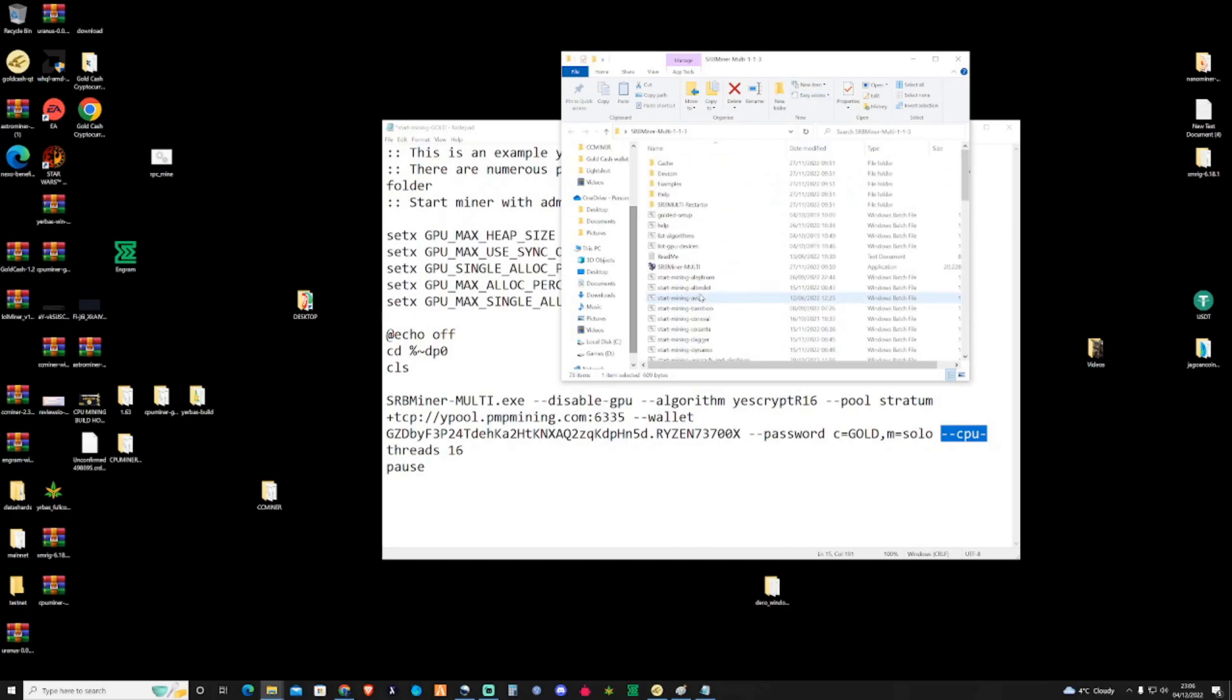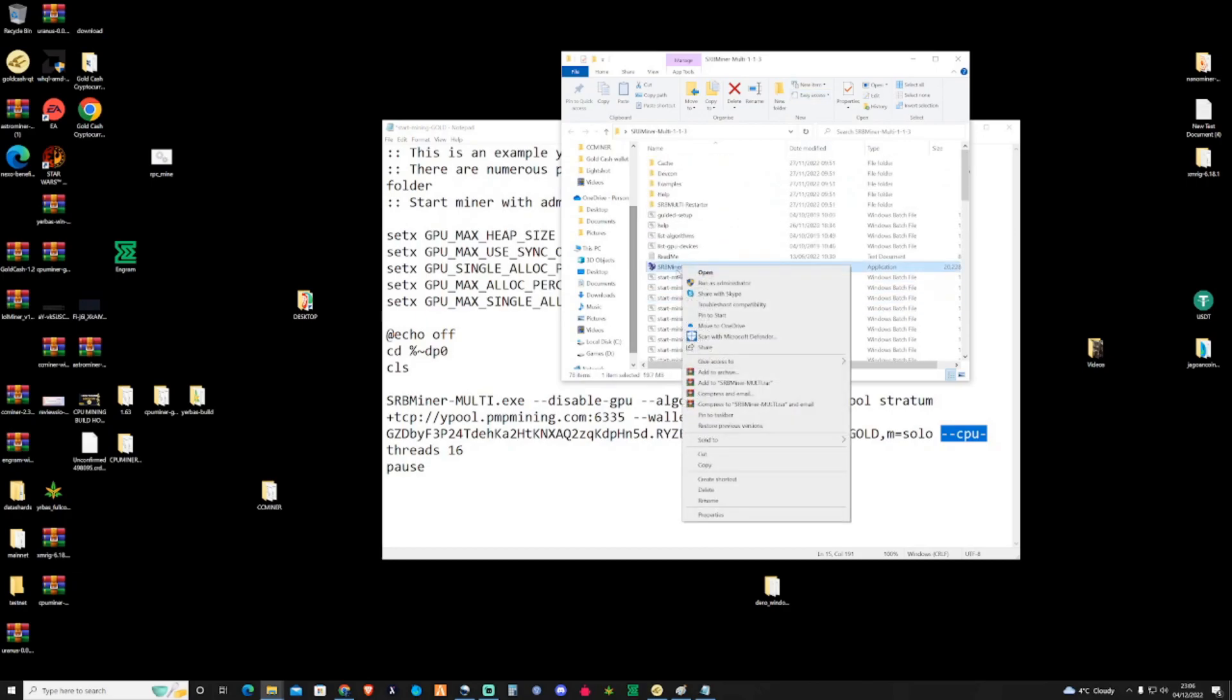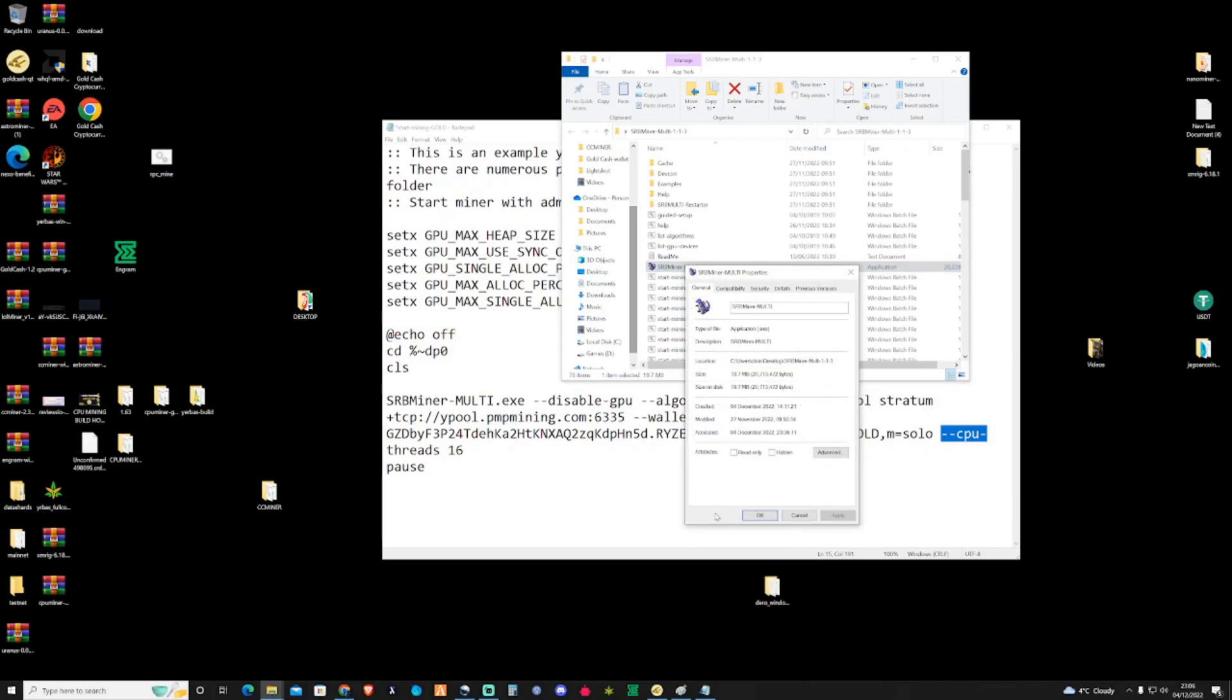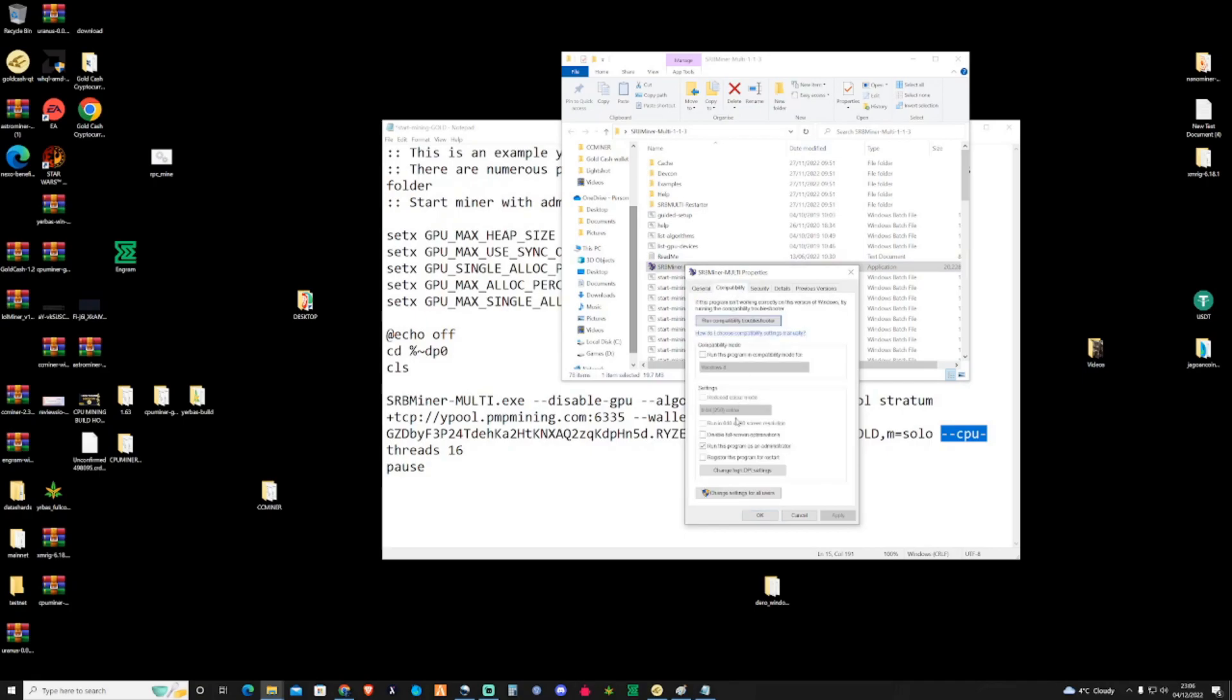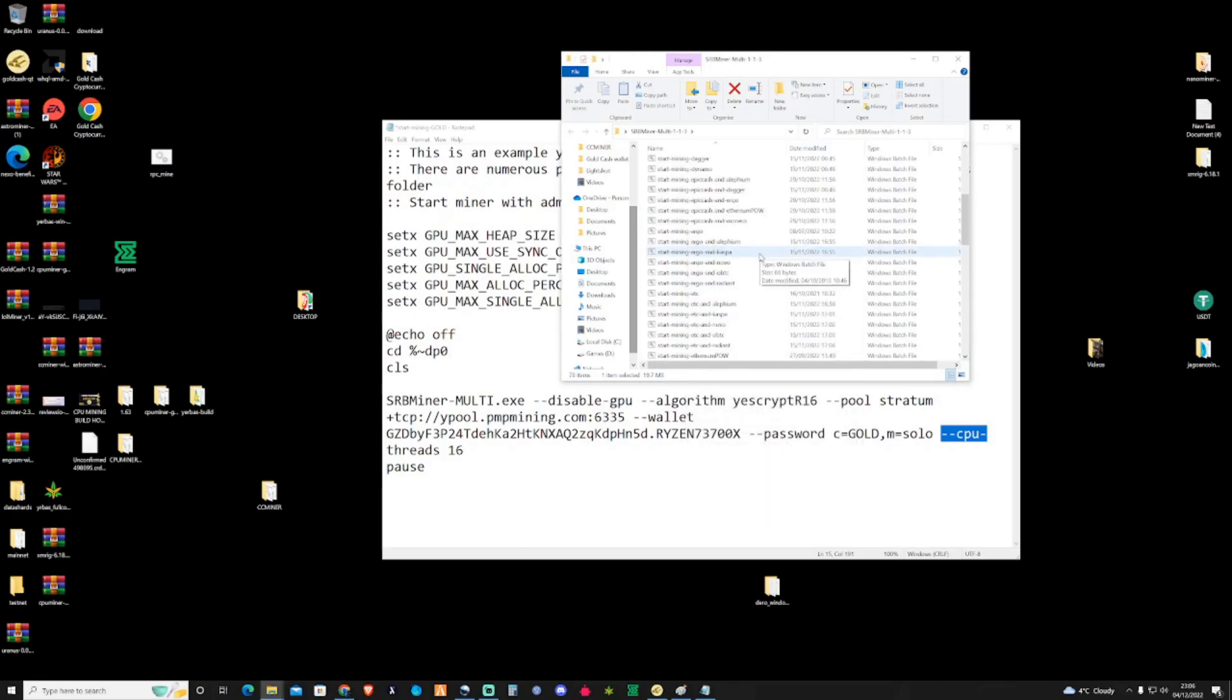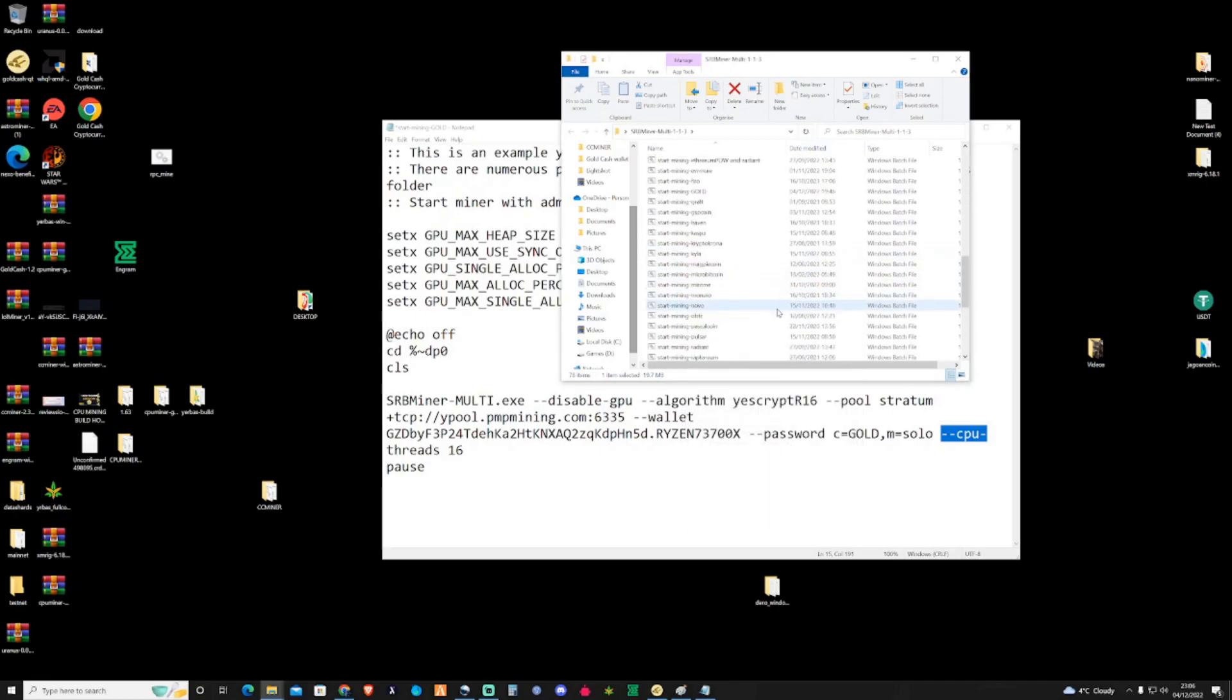Now also one note as well is that it does require administration for the MSR mod. So just take yourself over to the SRB miner EXE and then go to the compatibility and press run this as administrator. Press apply and press OK. And then it should automatically every single time that you run it.